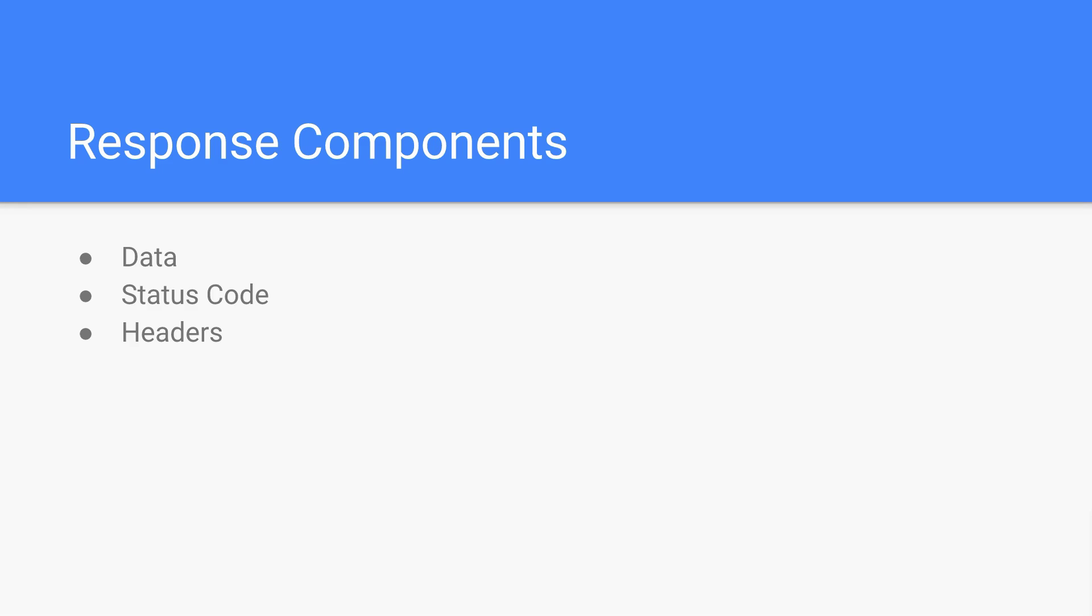And then finally, headers. So just like you can send headers in a request, oftentimes you'll get headers in the response. And one popular one is the type of data that was sent by the server. So the server will tell you, hey, this is JSON. So then you know when you're reading the data, you interpret it as JSON. You wouldn't want to get JSON data back and try to read it as XML. It just wouldn't work. So the server is telling you what the data is.